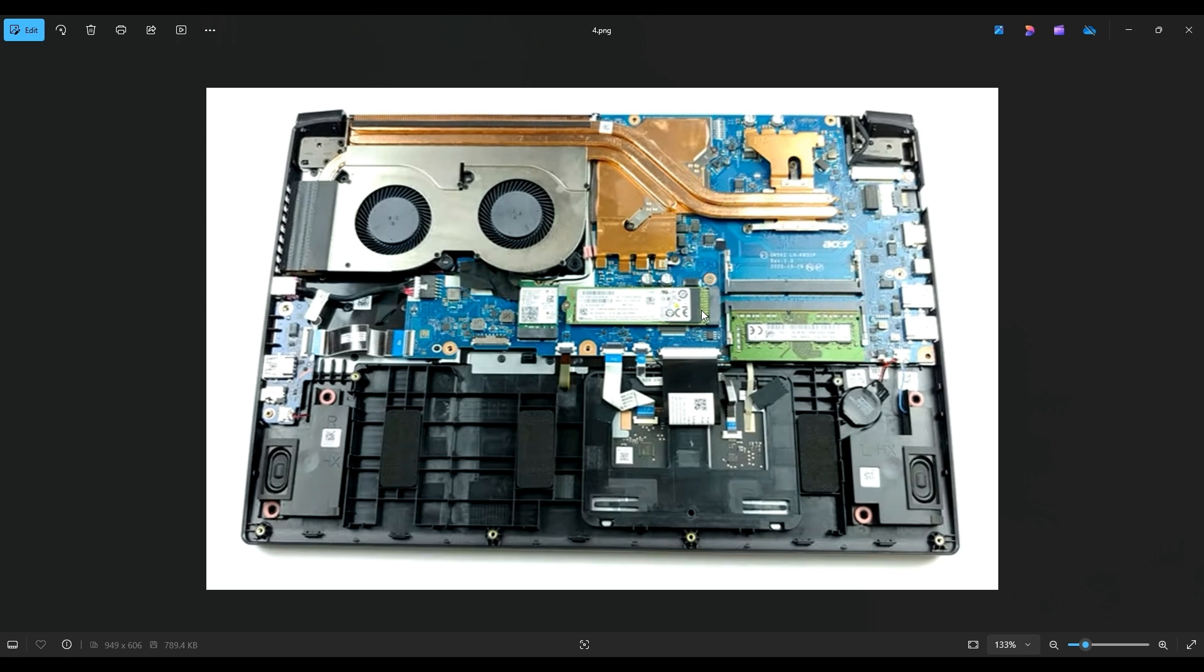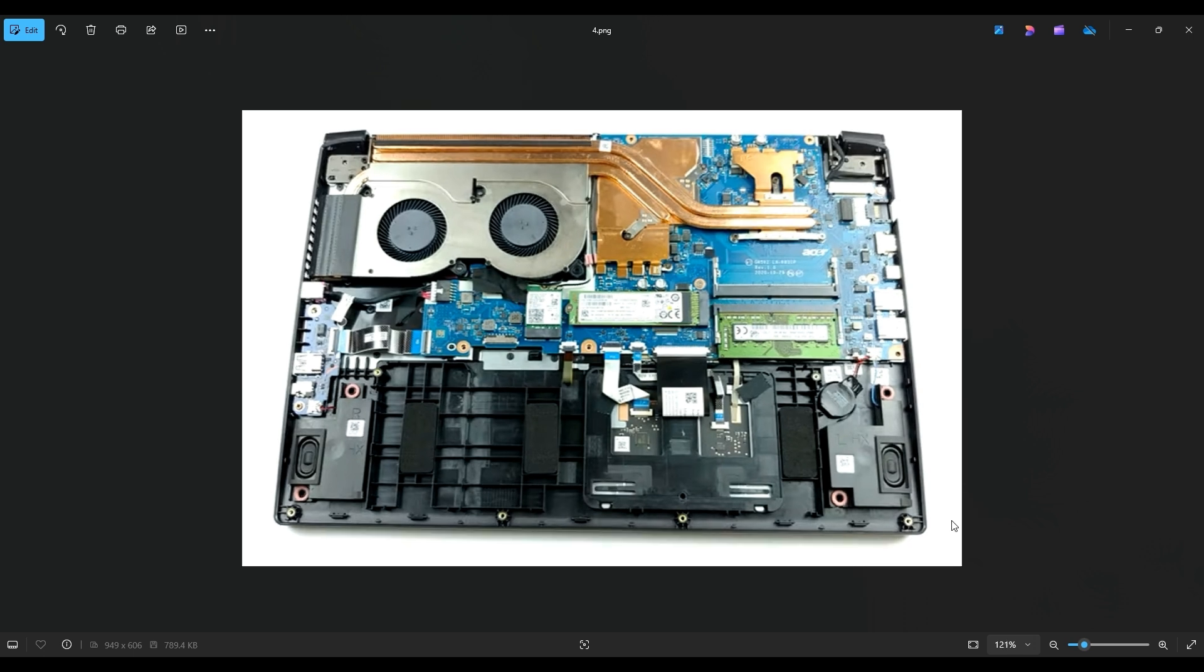But I will also have a link above and below in the description. It'll be a list of all the replacement and upgrade parts for this specific model computer. I will try to have a 500 gigabyte stick in there if you're just looking to replace it. I'll try to have a terabyte and then a two terabyte stick if you want to fully max it out because I believe that the max storage for this computer is two terabytes.